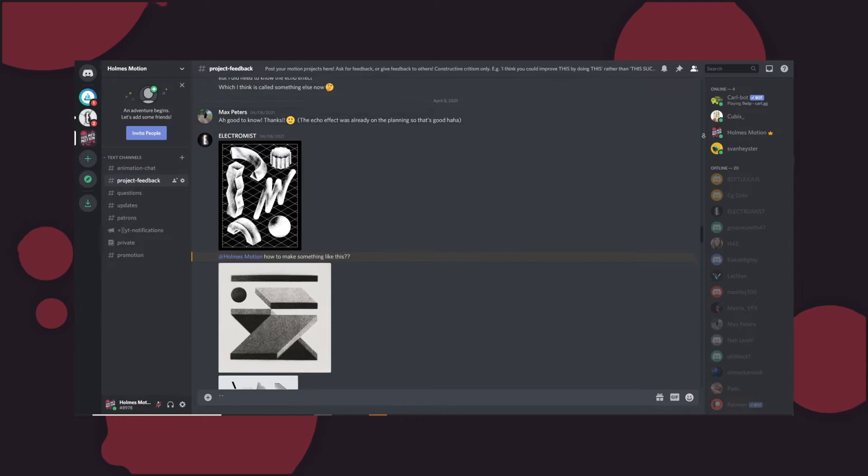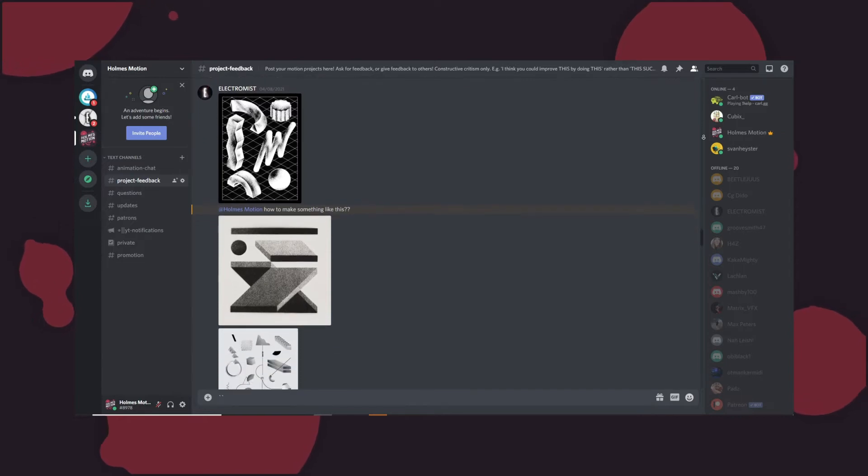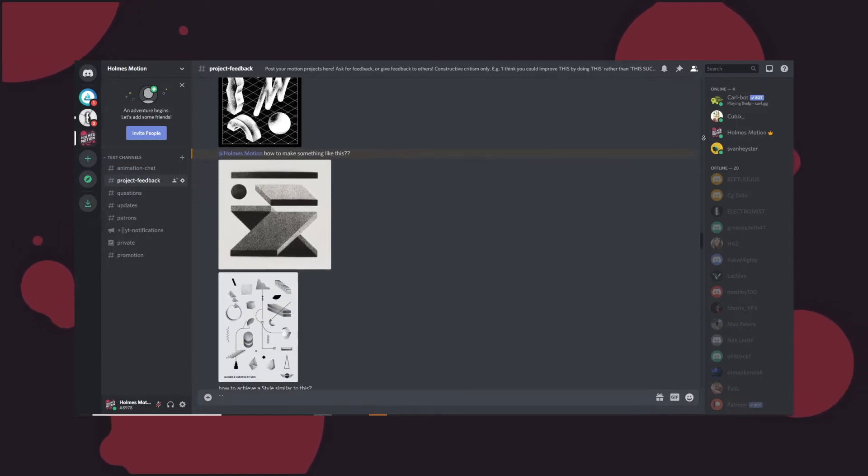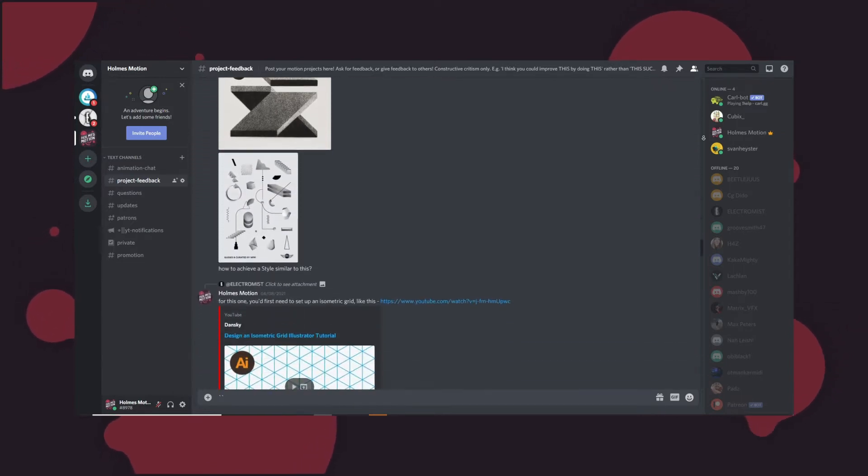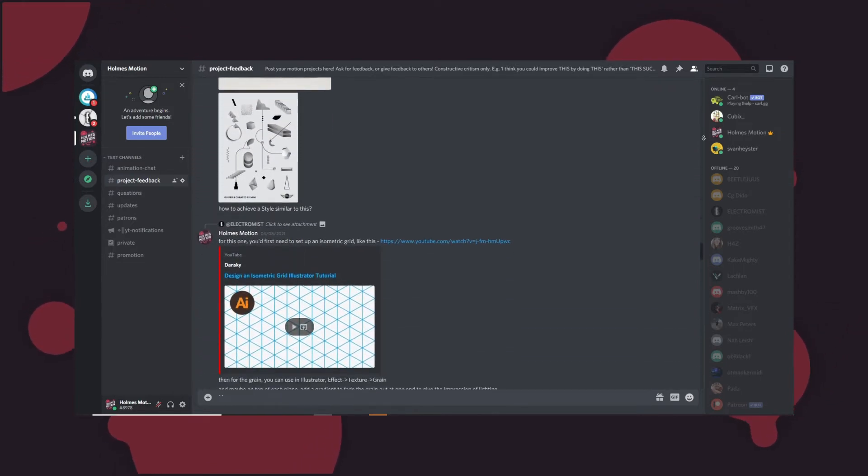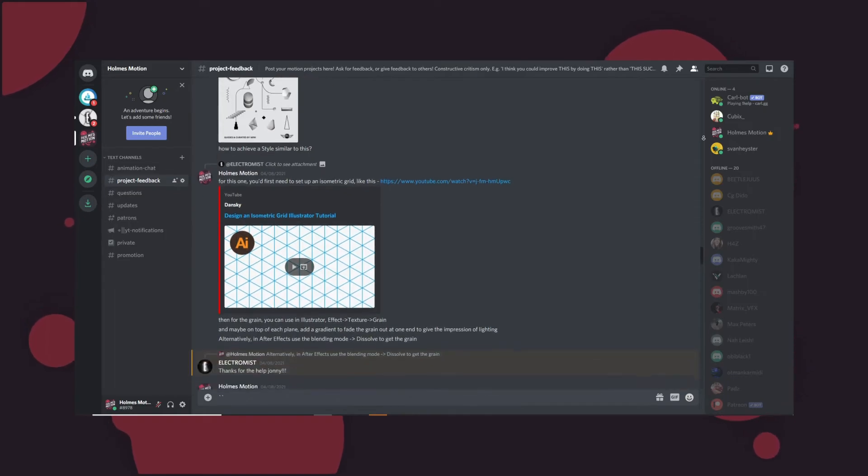You can also join the Discord server where you can chat about animation, get feedback on your work from other community members, promote yourself and more.